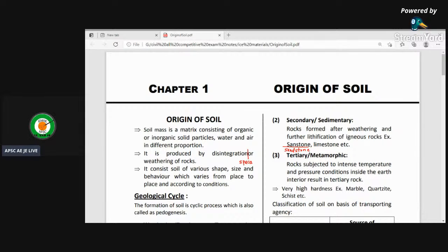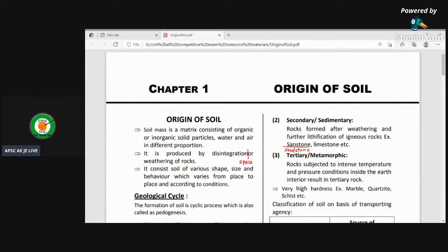This topic is important for geotechnical engineering. Questions from this topic appear in exams like PSC, irrigation, fisheries, and other competitive exams. We will do a complete discussion on the origin of soil.